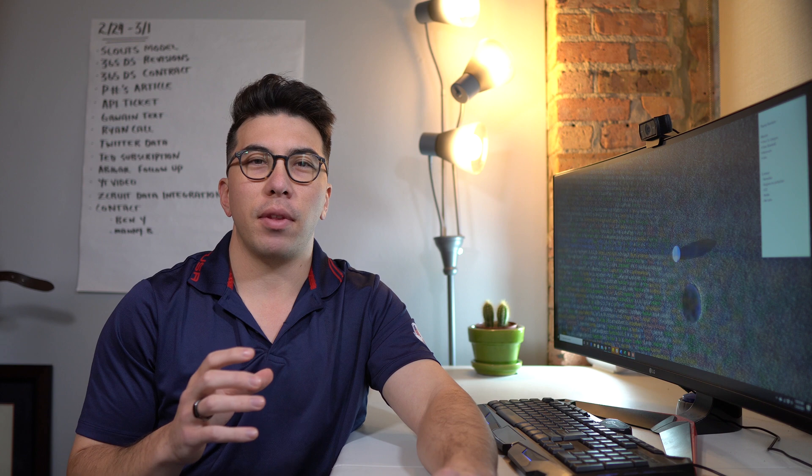Hello everyone, Ken here, back with another video for you. Today I'm talking about the biggest problem that I see data scientists facing today.